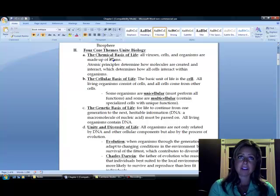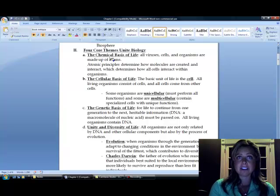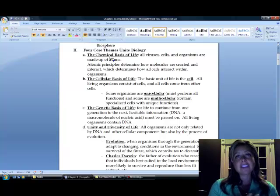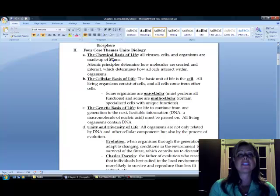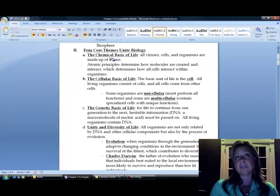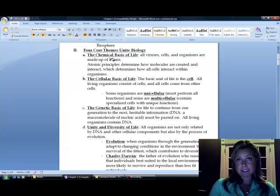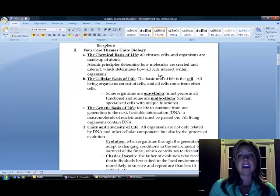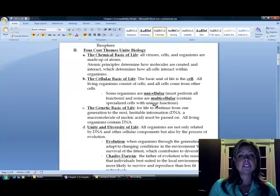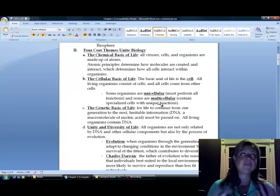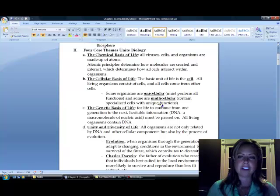The second thing that all living things have in common is cells. So, anything that's living is going to be composed of at least one or more cells. And if it's made of one cell, we call that unicellular, and if it's made of two cells or more, we call it multicellular.